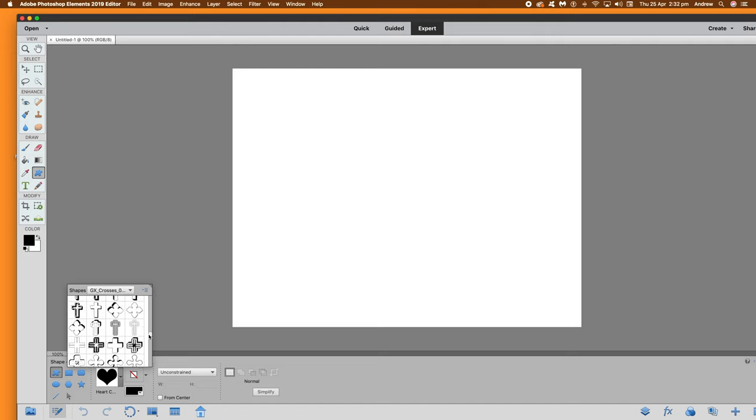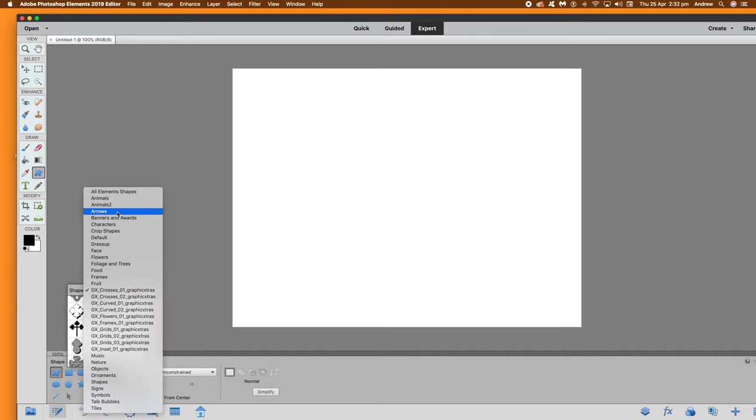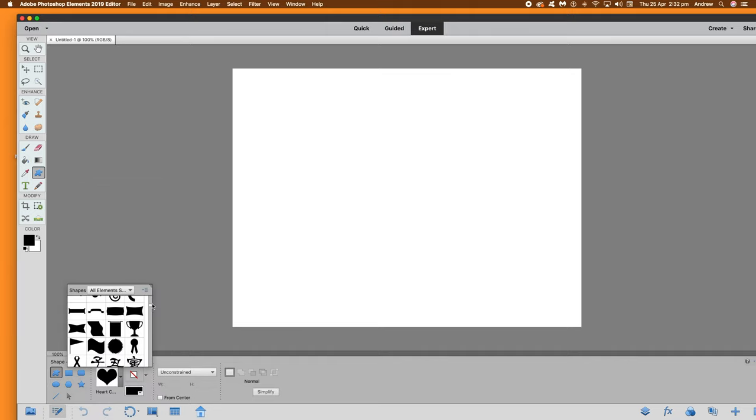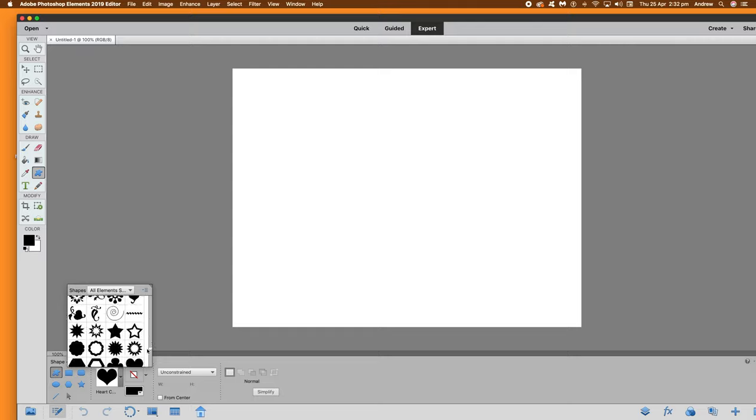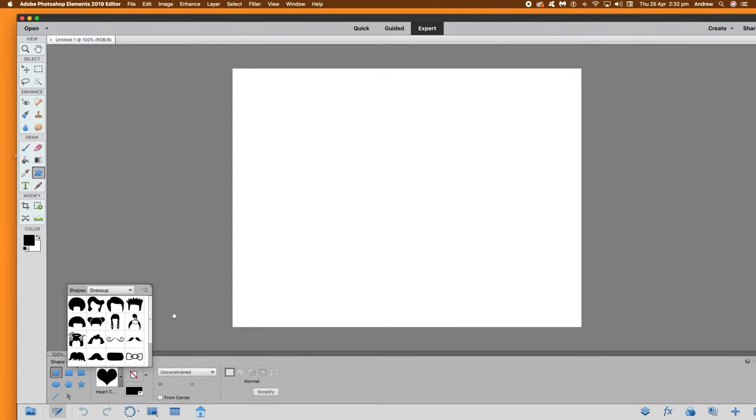And once you've selected that set, you can see the designs there. Just select one and apply it. You can also default back to the original. Just go all elements at the top or default if you want.